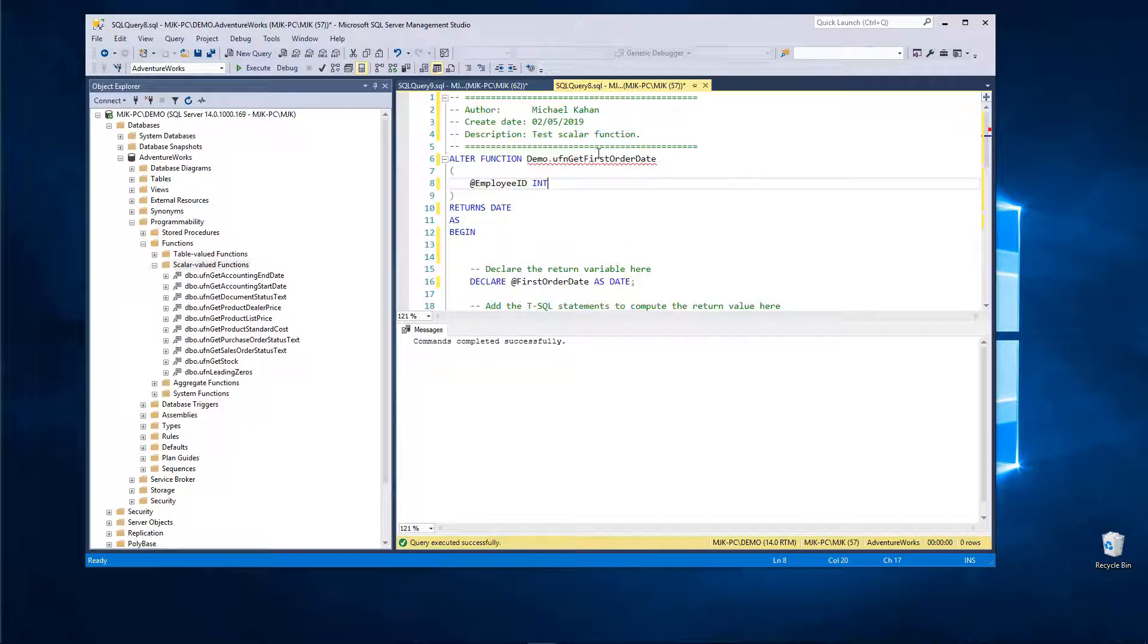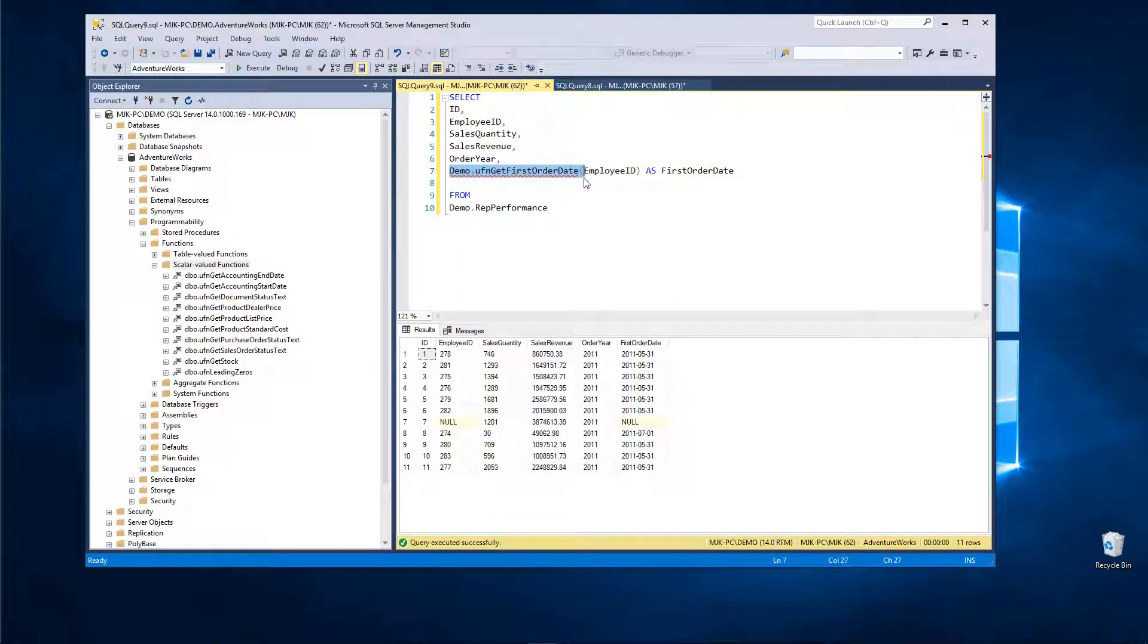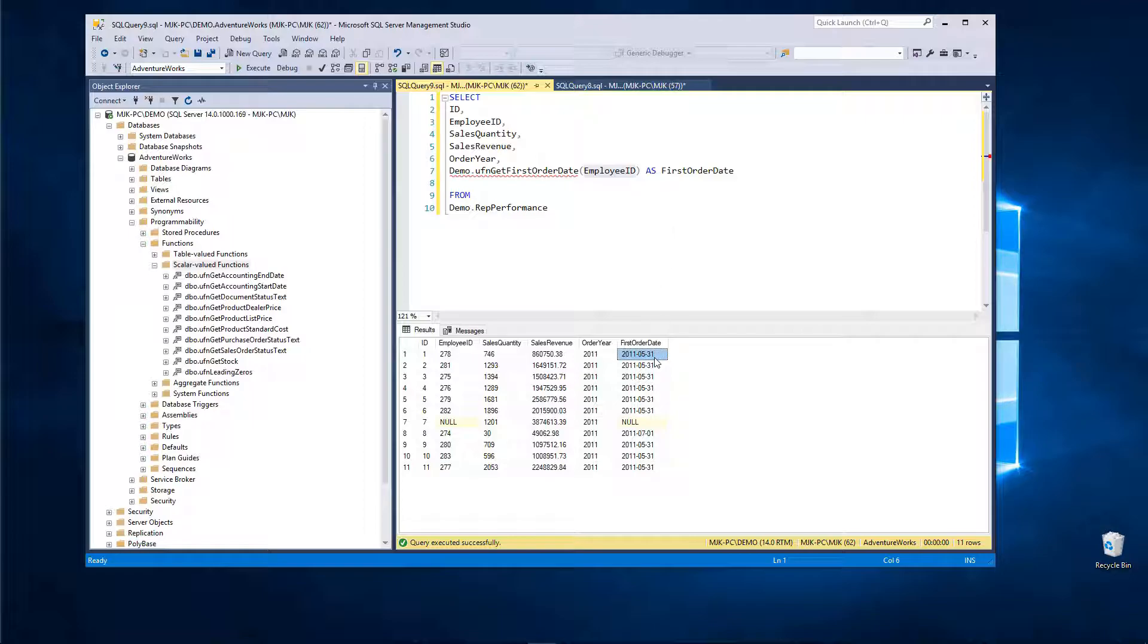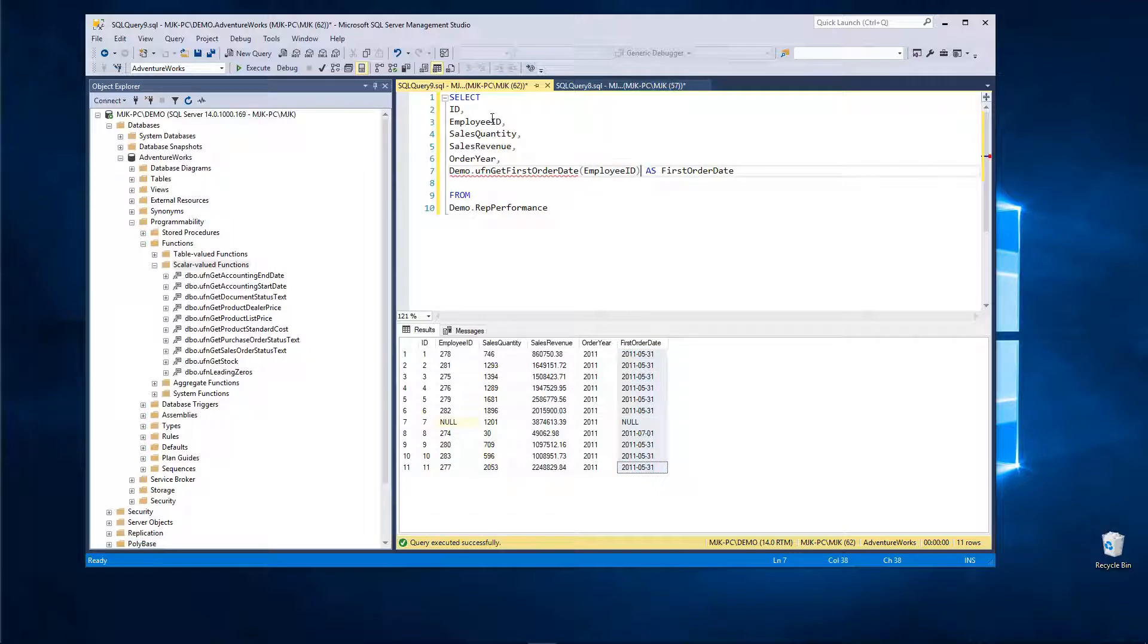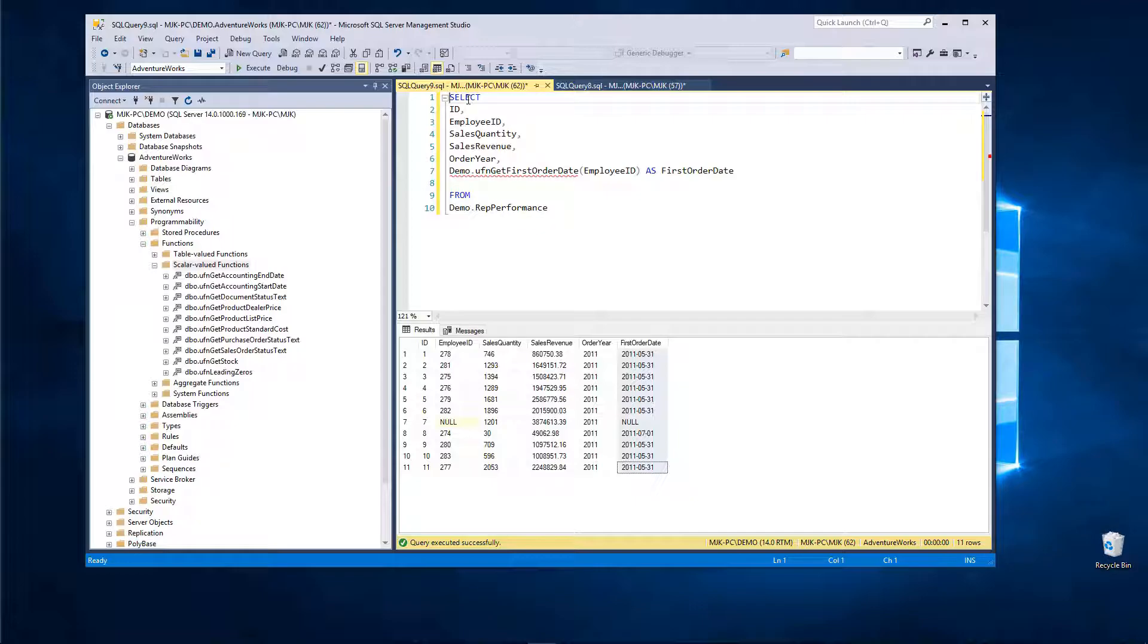There it is. So now each time when we ran this query, every time for each row it called this function that we made and passed the employee ID into the field or as a parameter, and returned this field, and returned this value that we could put in this field. So you can use your imagination in terms of how you could use that. There's a lot of ways to do it, but it's just another object available in SQL Server.